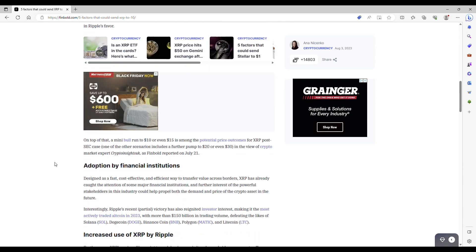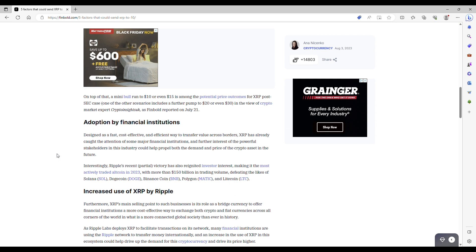Here are the things that I think could happen with XRP this year. On top of that, a mini bull run to $0.10 or $0.15 is among the potential price outcomes for XRP post-SEC case. One of the other scenarios includes a further pump to $0.20 or even $0.30, which would be awesome. In the view of crypto market expert crypto sites, as Finboldt reported on July 21st.